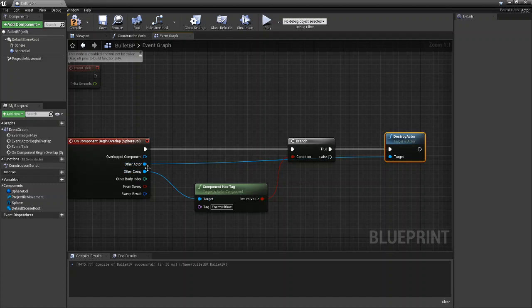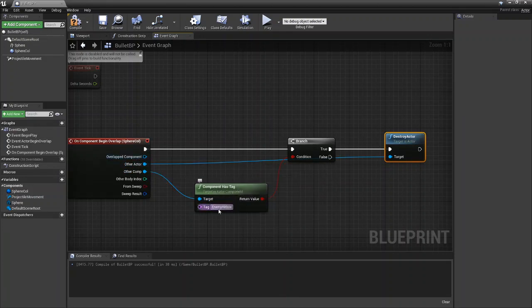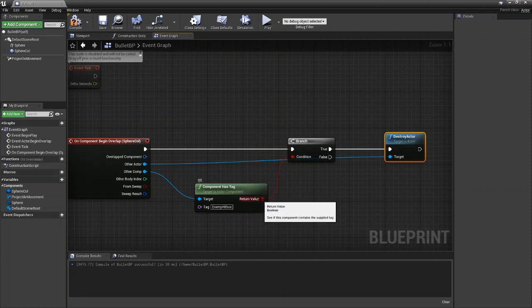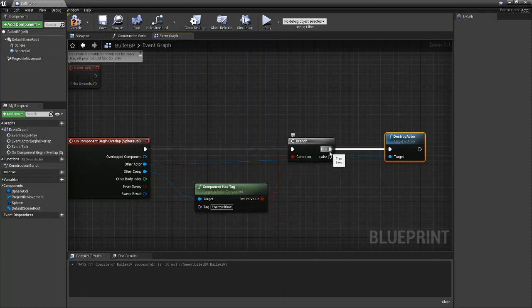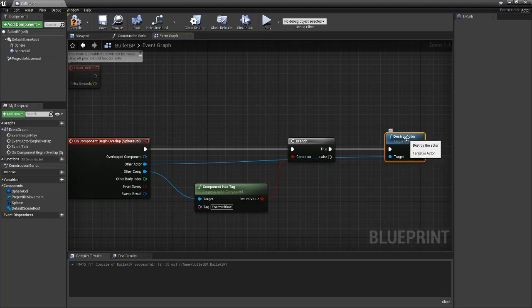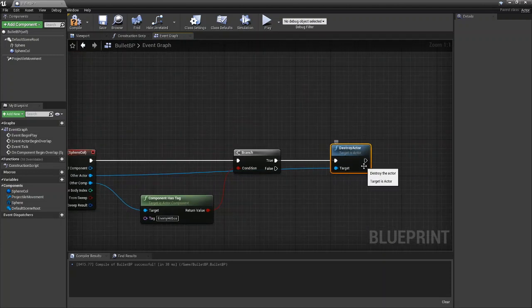So again check if the component has the tag and then the tag can be whatever you want. Bring the return value to the condition, check if it's true. If it's true destroy actor and you'll destroy the other actor.